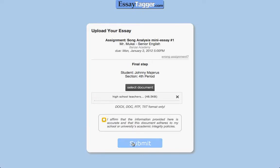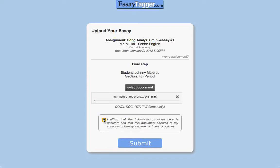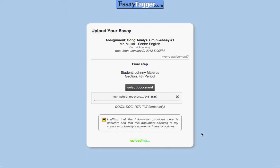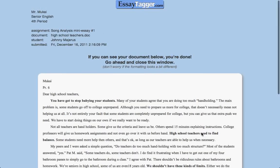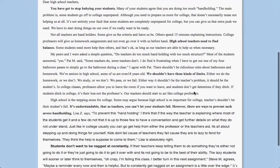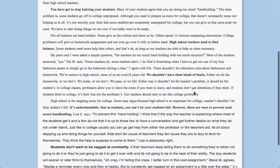The final step is they have to check this checkbox, which is just an academic honesty statement: I affirm that this really is my work. They submit. We hold them here because we have to process the document in the background to make sure that it's valid, make sure it's a file format that we can understand, and that there aren't any problems. Once that's done, it shows the student their document back to them so that they can confirm — yes, the site received my document. Yes, it's the right one. Everything looks good.